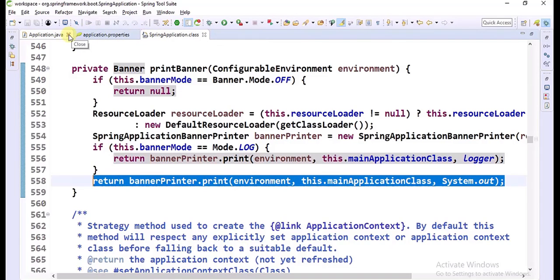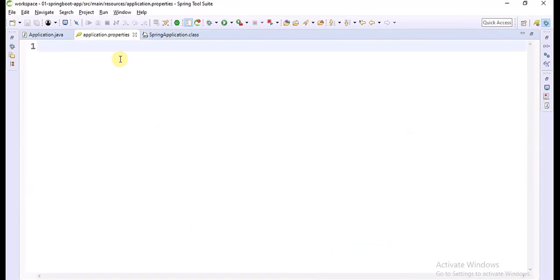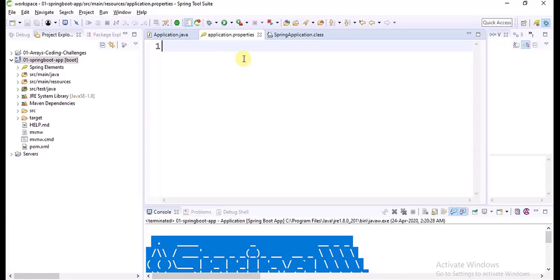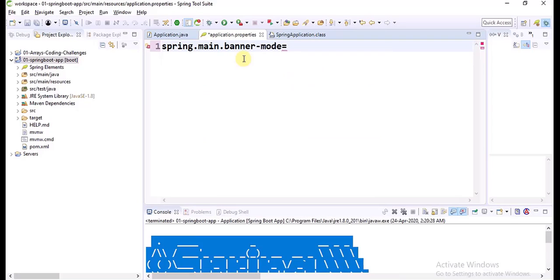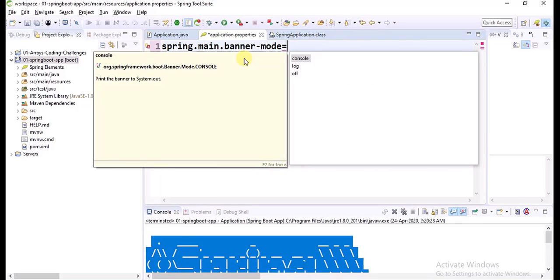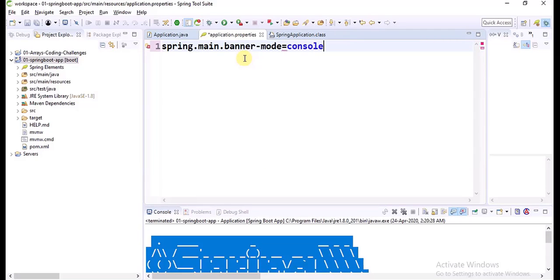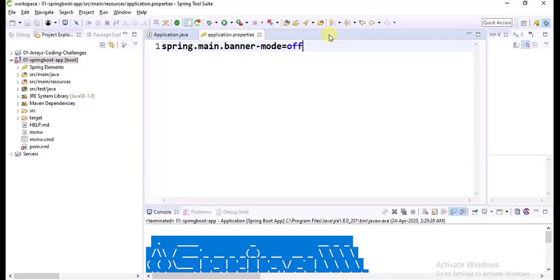Now let us go to the application and go to the properties file. Spring Boot BannerMode we can set in two ways: one is by using the properties file, another one by using programmatic approach. In the properties file, spring.banner.mode — three options are there: Console, Log, Off. If I choose console, it will print banner only on the console — that is the default mode. If I choose log, it will print the banner only in the log file. If we set the mode as off, then banner is not going to print on the console. Banner will not be printed anywhere — we are just disabling the banner.